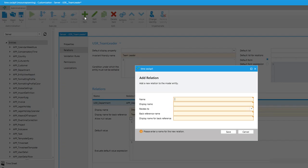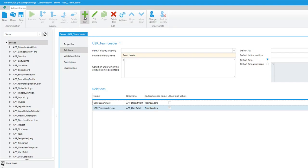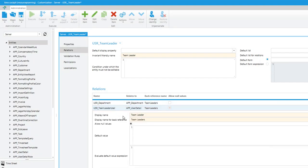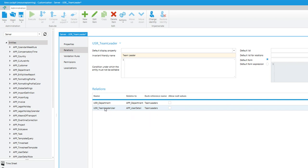Additionally, we need a relation to the user who will become team leader. The user master data is stored in APP UserDetail. Again, we disallow null values. Additionally, we want to set up permissions so that only administrators can change the assignment of users to departments as being team leaders.